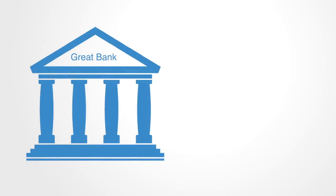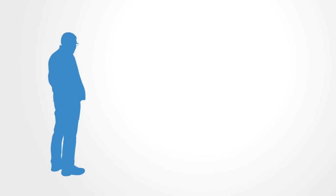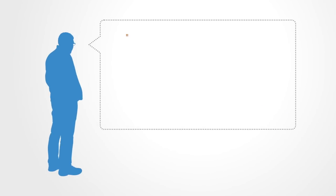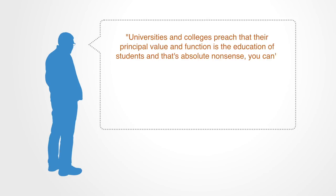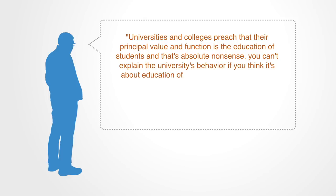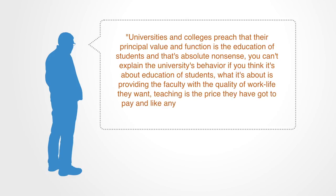Many institutions over time come to do things that are very different from what they say they are doing. Russell Ackoff gives a number of examples saying that universities and colleges preach that their principal value and function is the education of students, and that's absolute nonsense. You can't explain the university's behavior if you think it's about education of students. What it's about is providing the faculty with the quality of work life they want. Teaching is the price they have got to pay, and like any price, you try to minimize it.